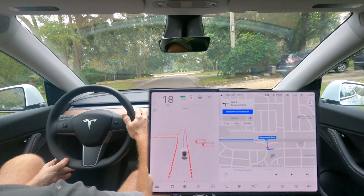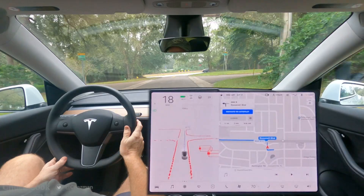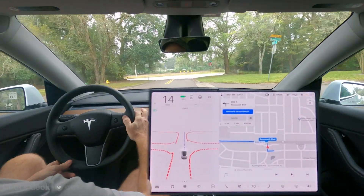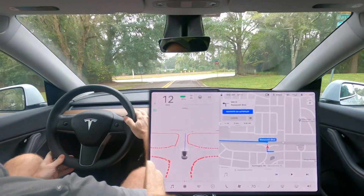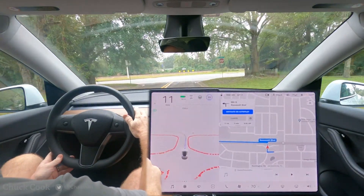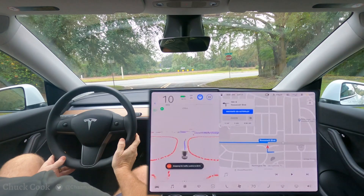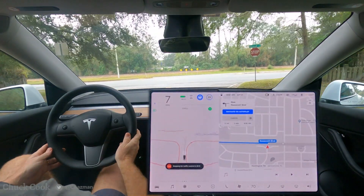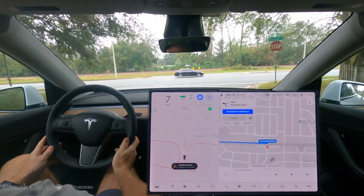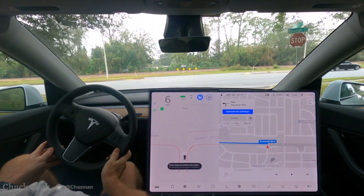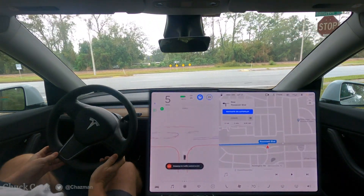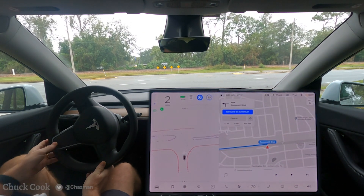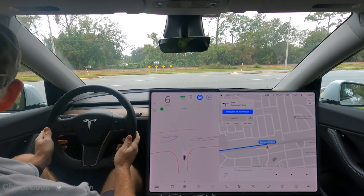Today we're going to do some experimenting with unprotected left turns. Basically at stop signs, we have to cross traffic without a traffic signal. Here we're crossing two lanes of traffic to the left.